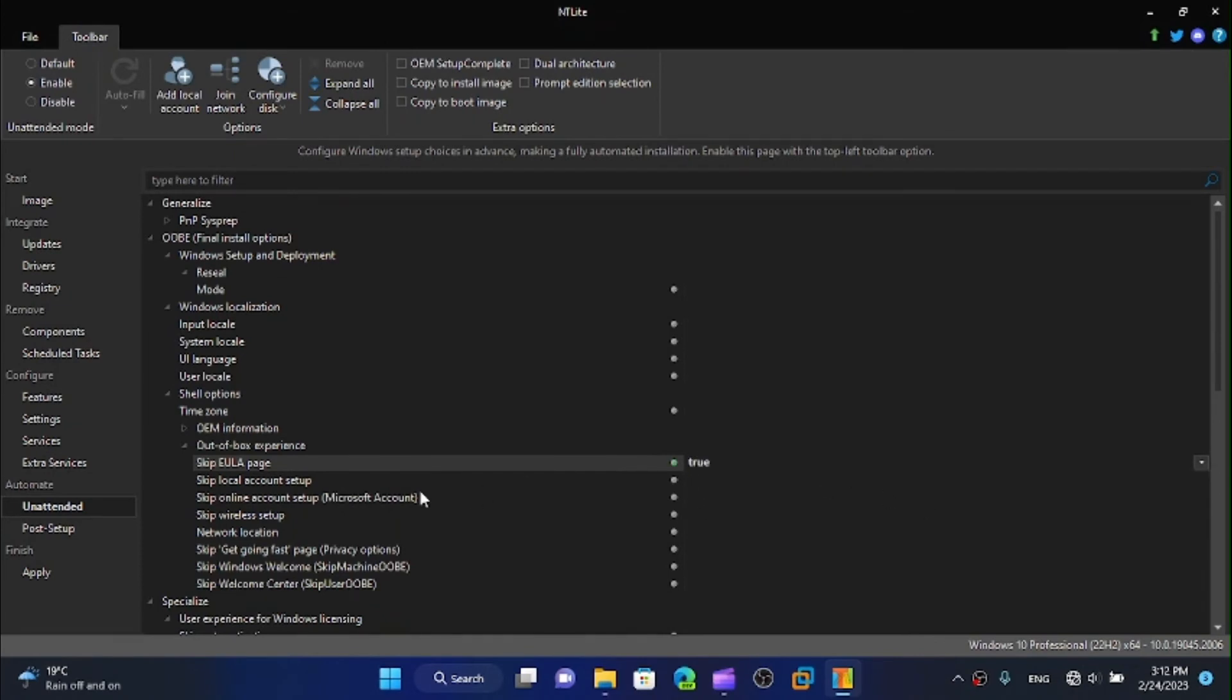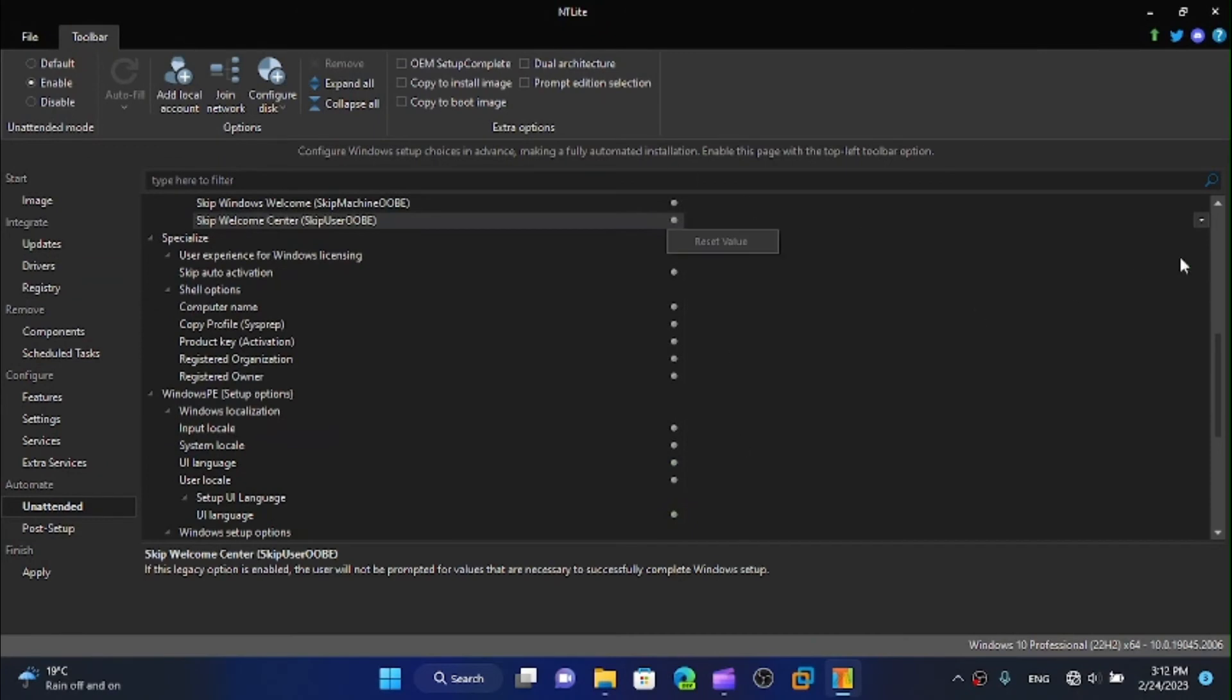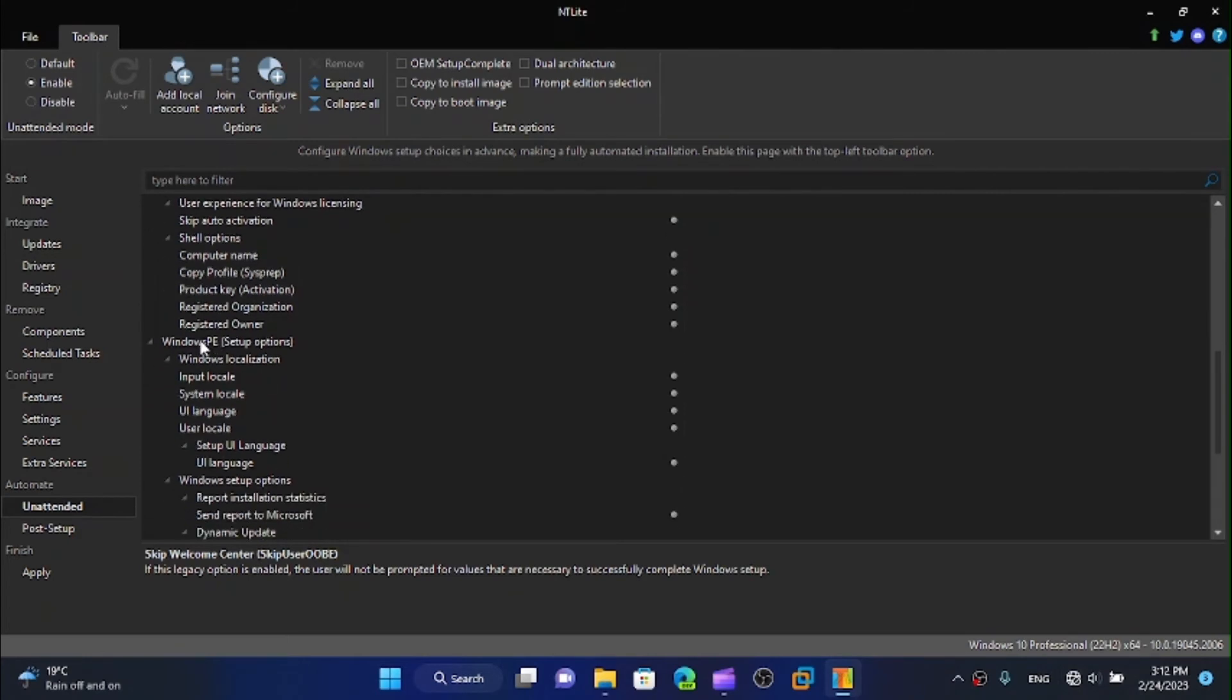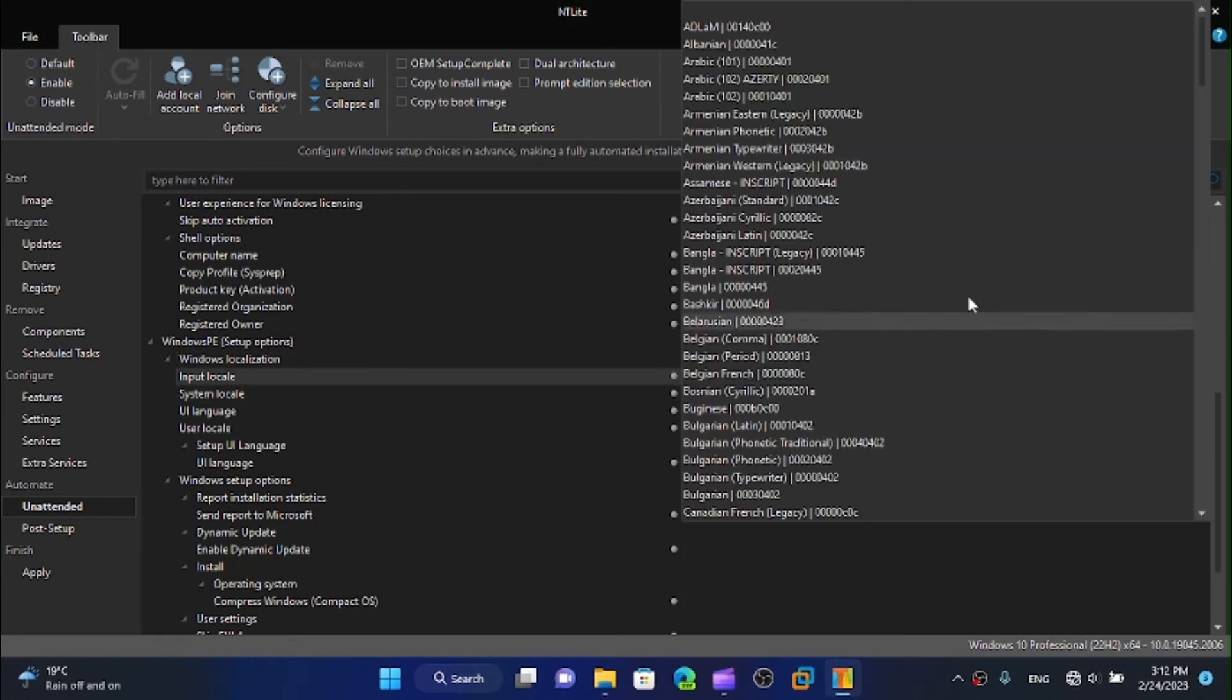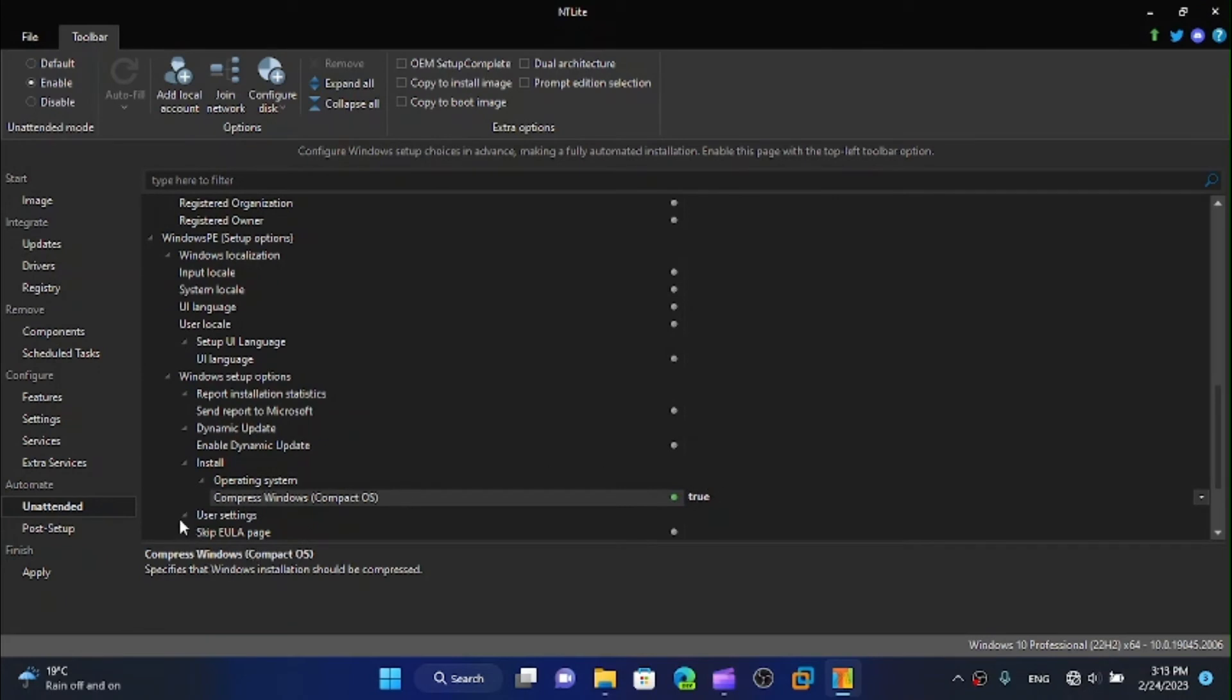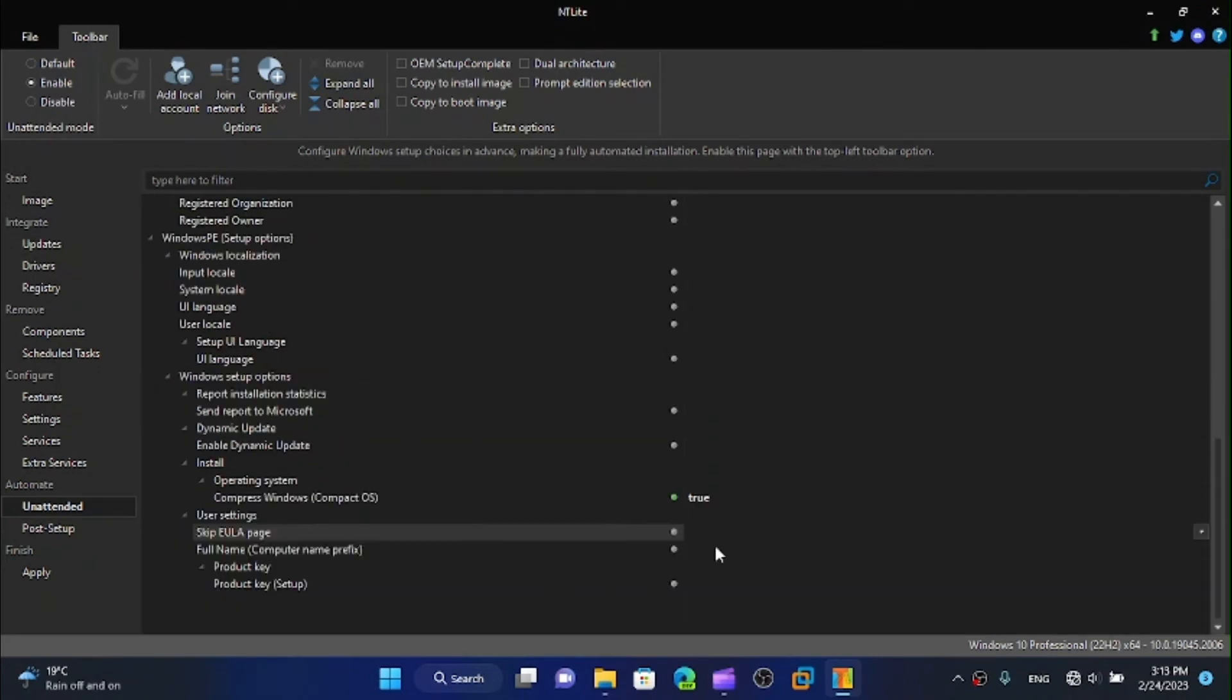Skip local account setup so I will disable the Microsoft account here and the wireless setup as well. We can skip the user out-of-box experience, I'm going to do that. I want to make this as simple as possible. We can literally put our own preferences for this. Install the operating system, we can compress the OS. I want to make it as light as possible and definitely skip the EULA page.